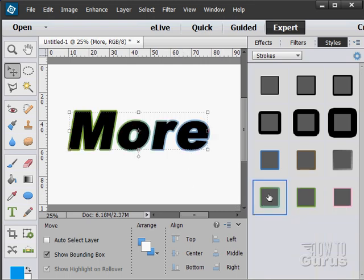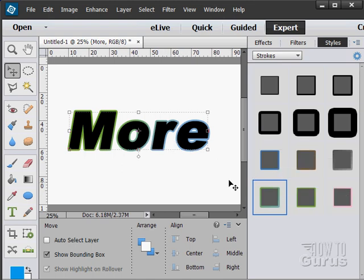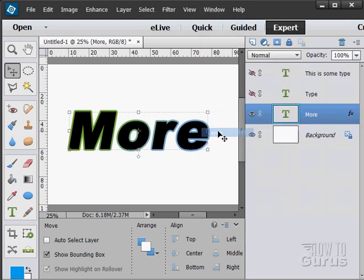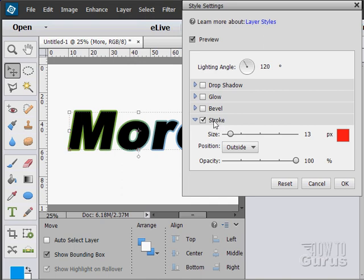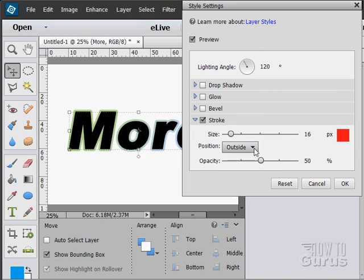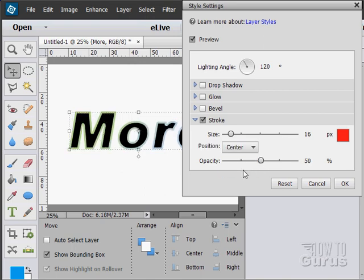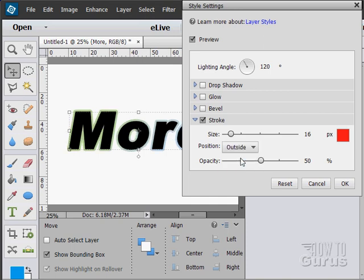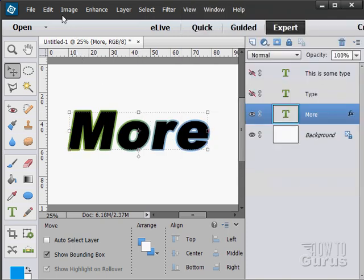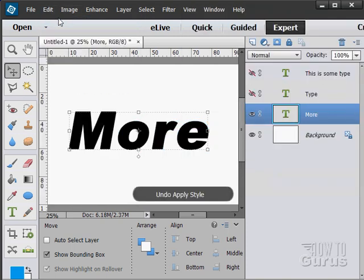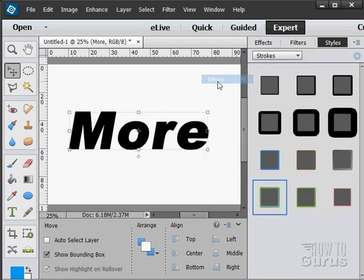Now again when you do any of this stuff, any of these different styles, you can control that a bit from that layers menu again. And double click on that FX. So here's the stroke. I can't adjust the color on this, but I can adjust the size of that and the opacity. I can make it slightly transparent if I want to. And I can change the position. Outside, inside or centered. Let's just undo that style. Back to our effects again.